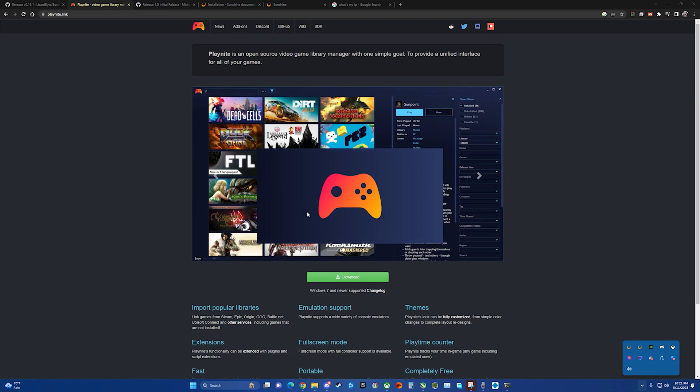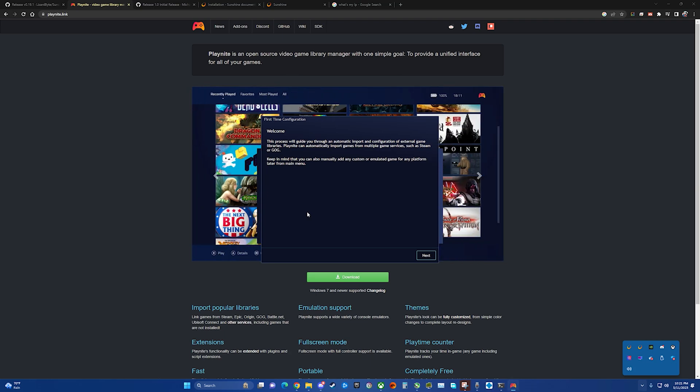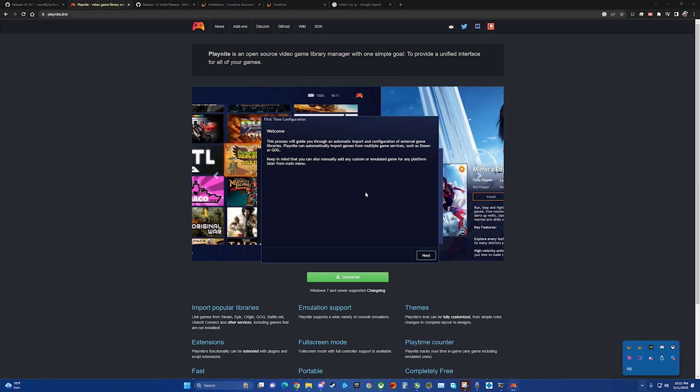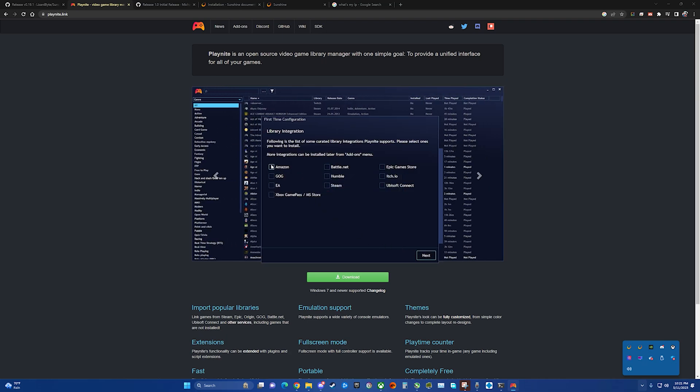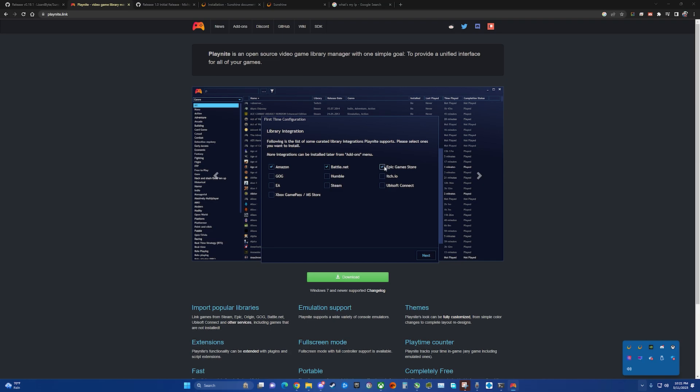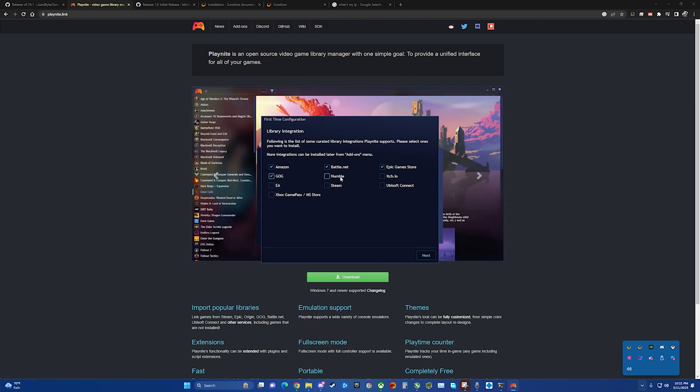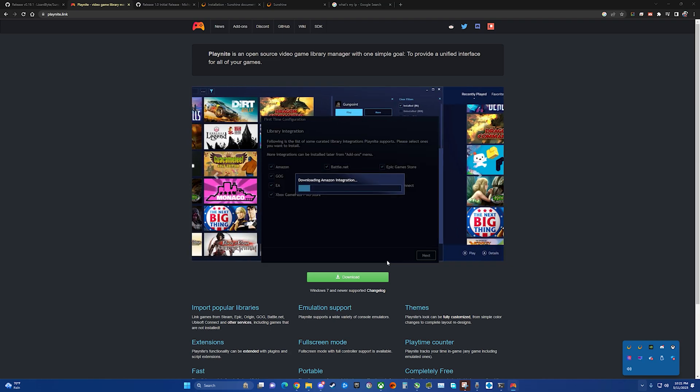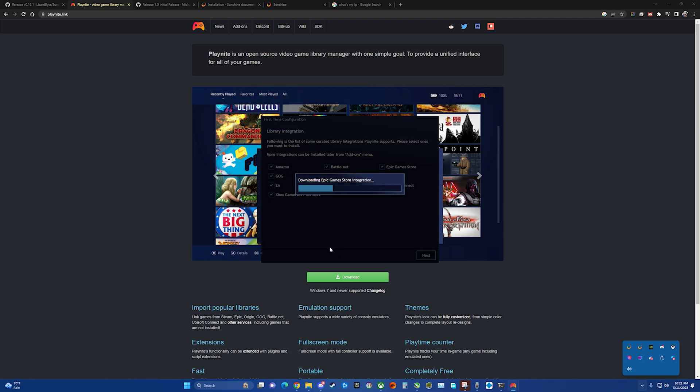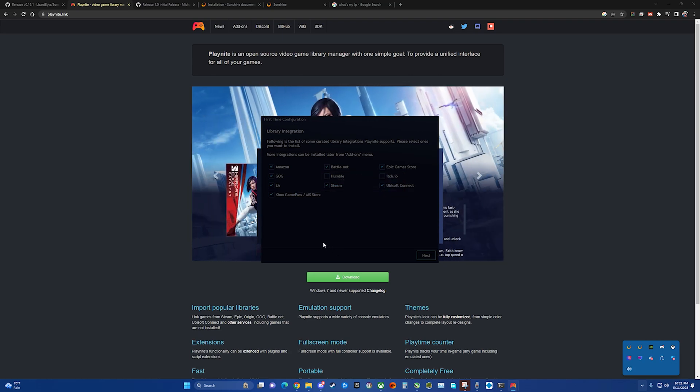All right, when you first start it up, it's going to ask to configure it. It basically wants access to all your different libraries. So I have all of these. Well, not all of them. We'll take a minute to get signed into all these accounts and then finish the setup.